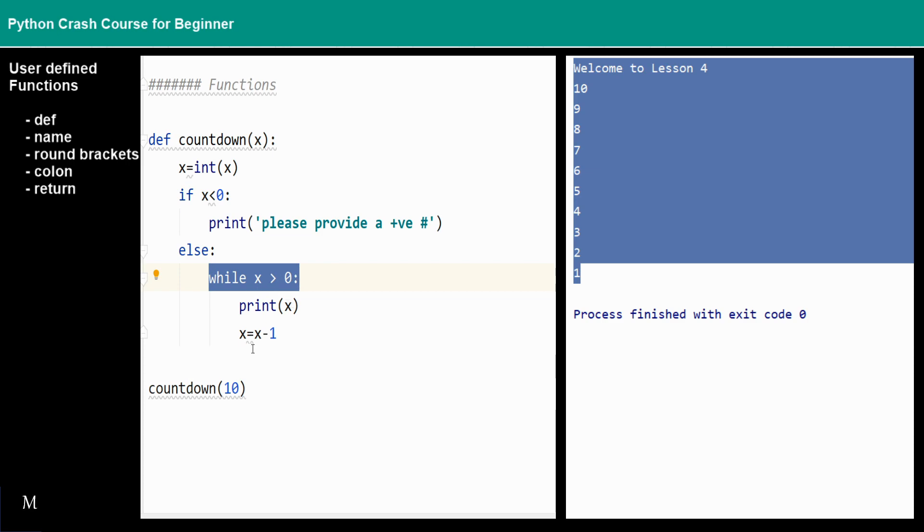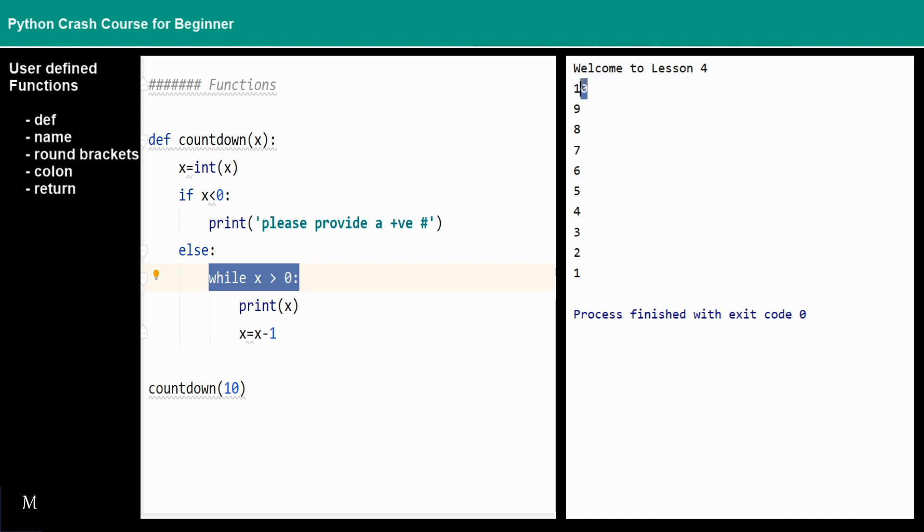For example, we just passed a 10 to it. Because 10 is larger than zero, we print out the 10 right here. Then 10 will minus 1, x will minus 1, 10 minus 1 and then 9.